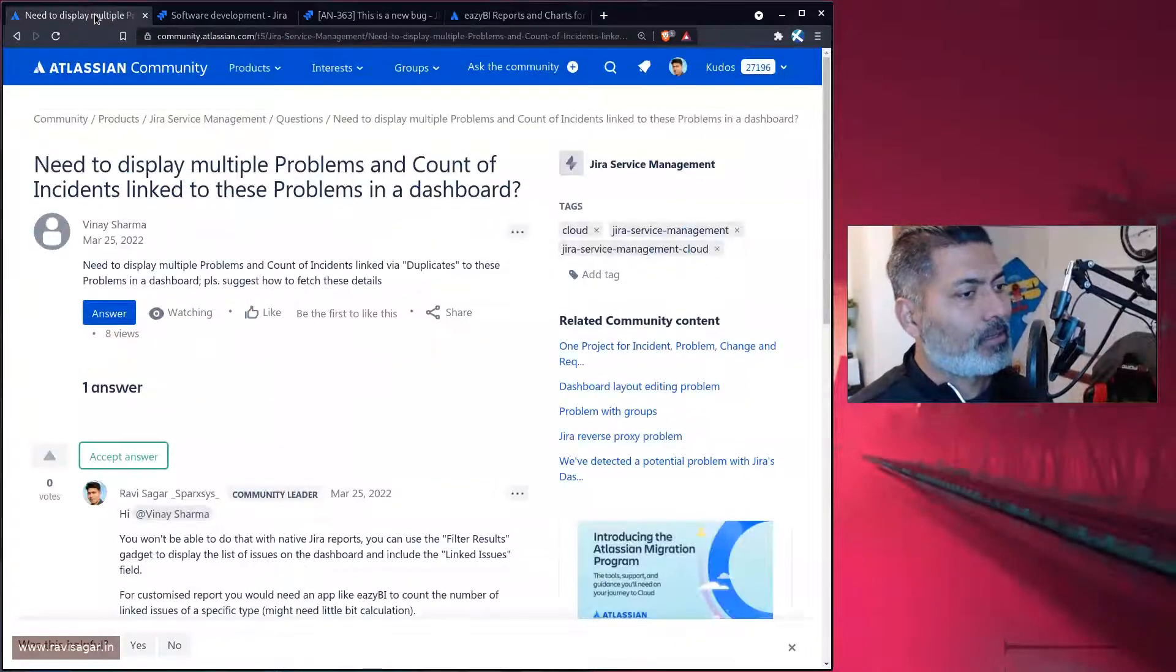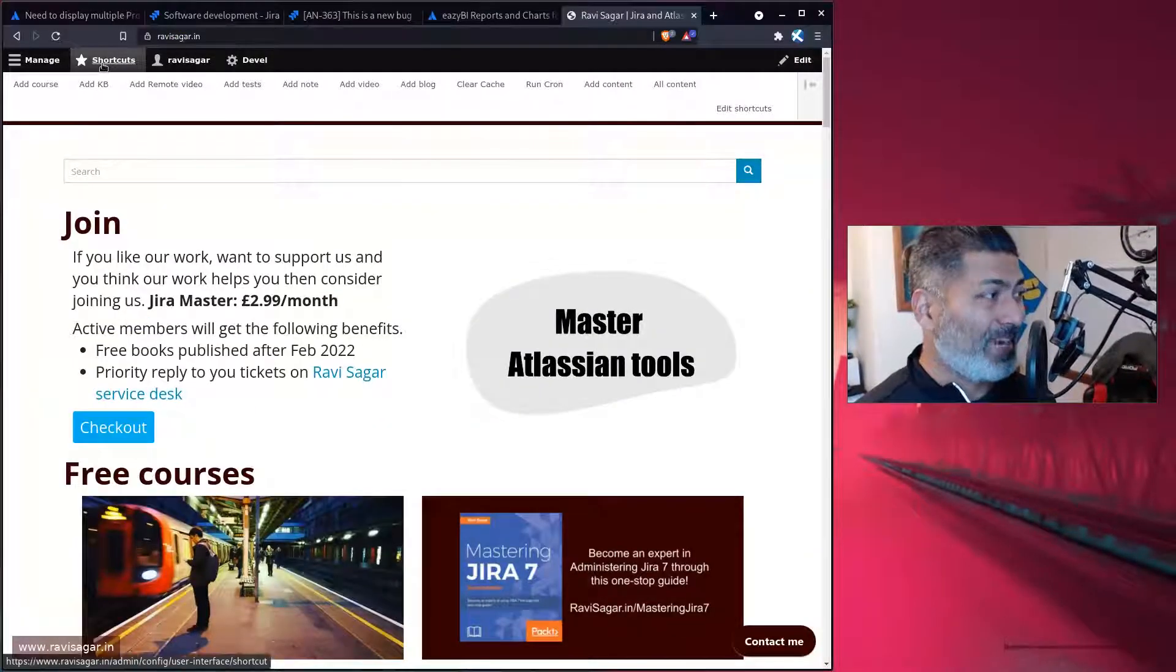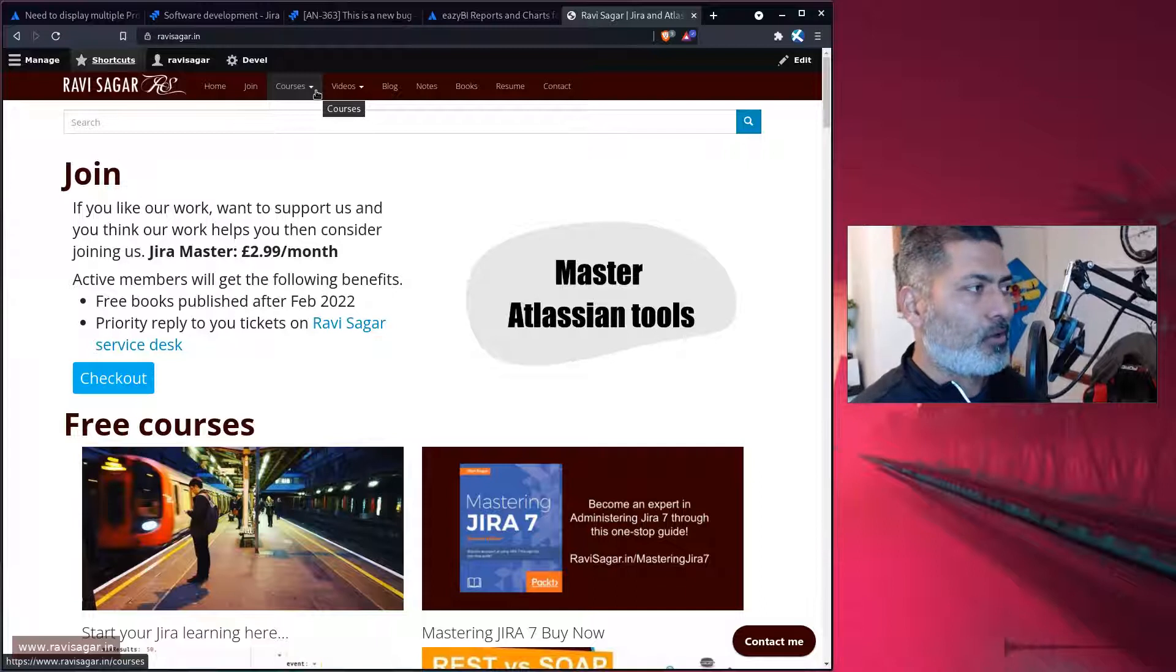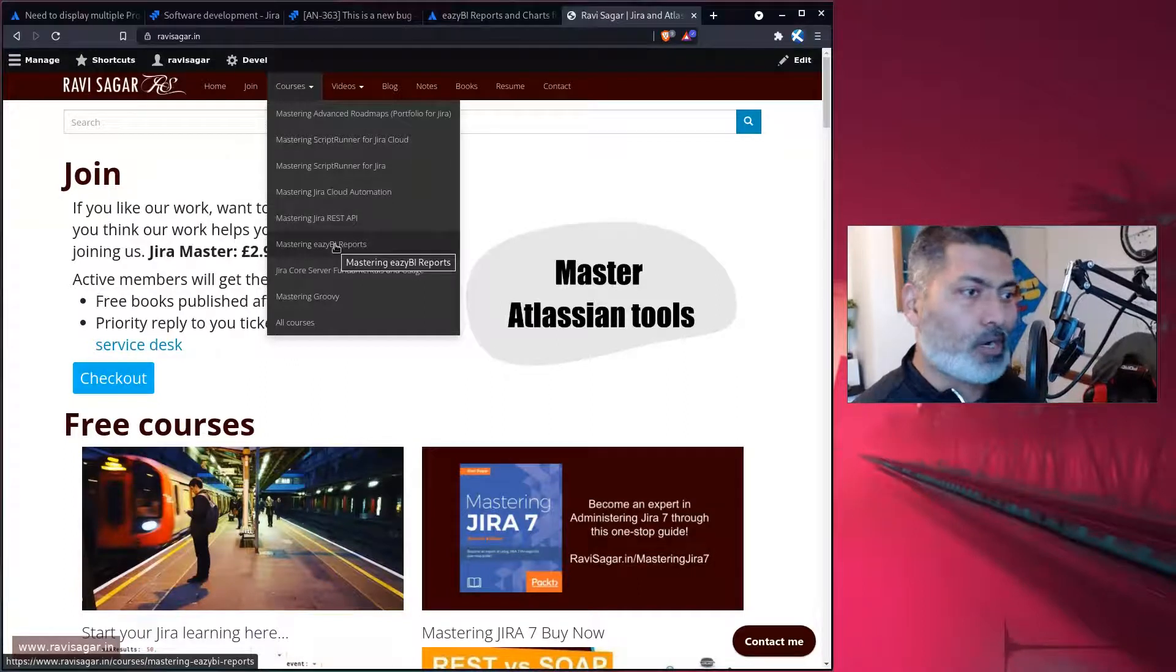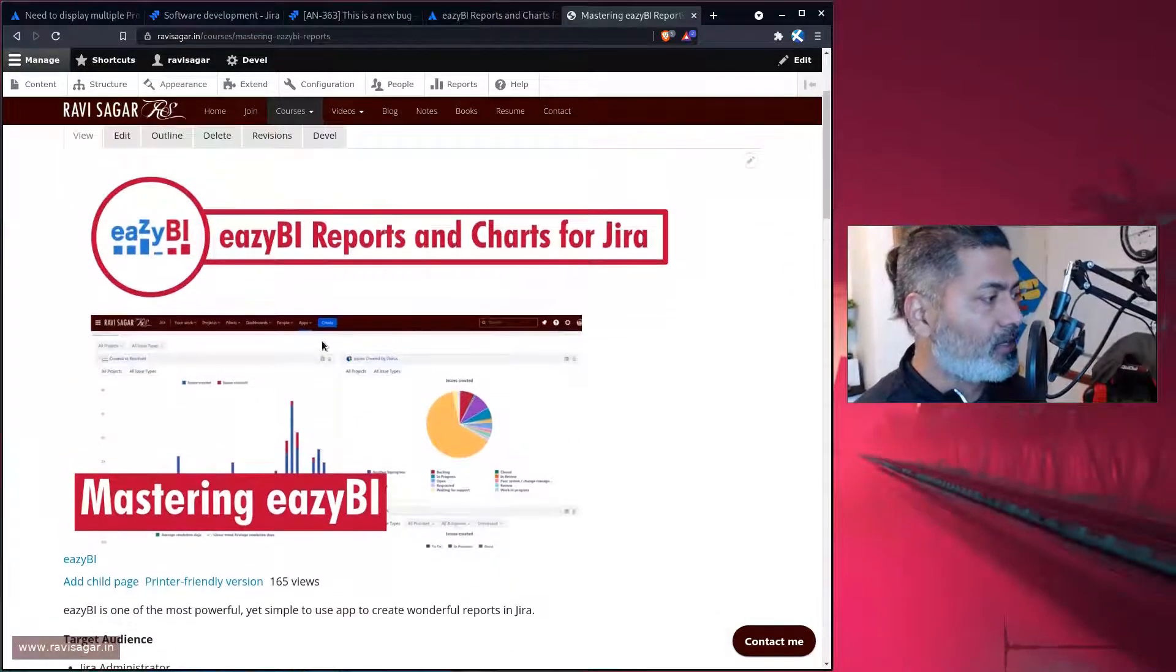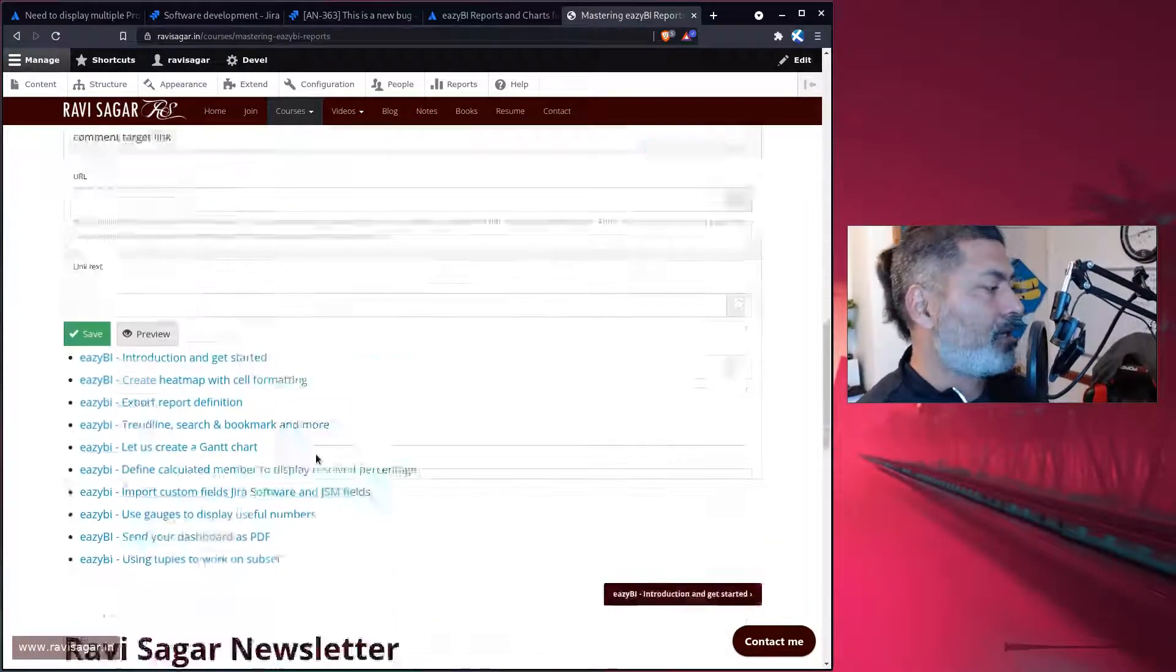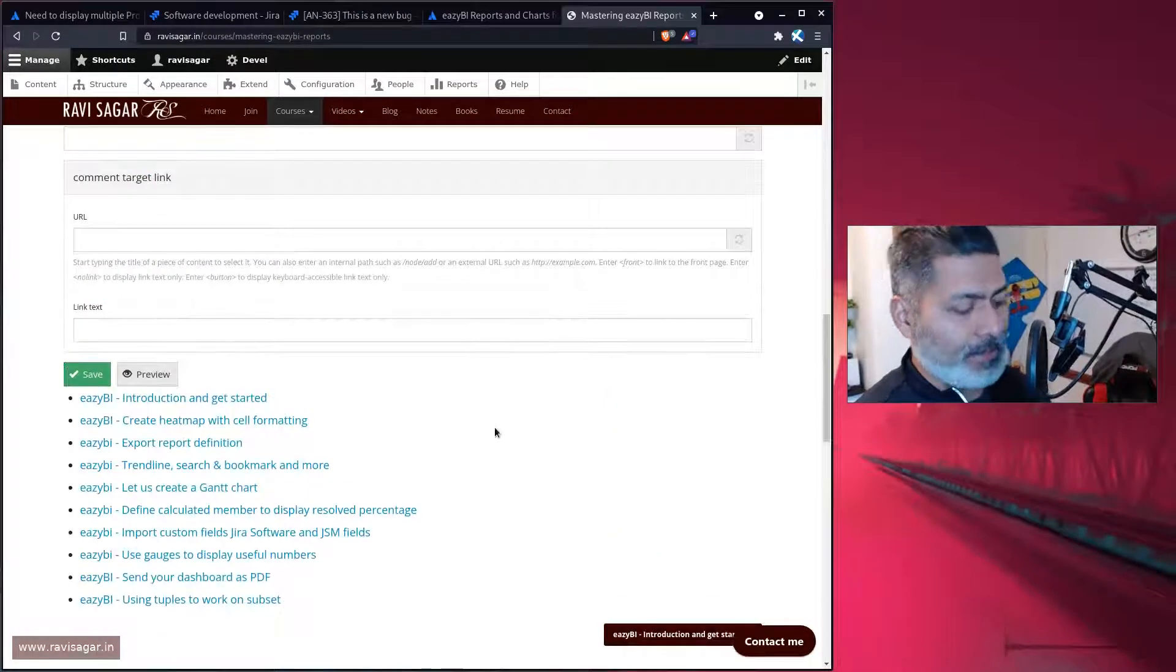In case you want to learn eazyBI, I do have free tutorials, free videos that I've made. I don't really have a definite list of one topic or one playlist. All of my videos are ongoing. There's always something to learn. If you come to my website, RaviSagar.in, you'll find something new every day. I make two videos every day. So if you want, you can learn eazyBI.